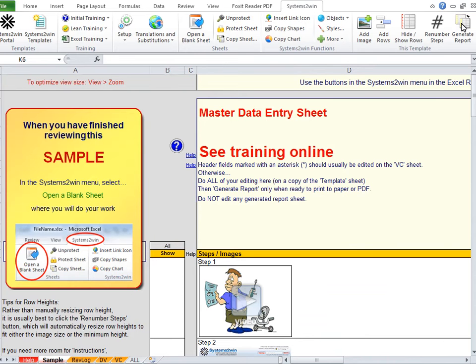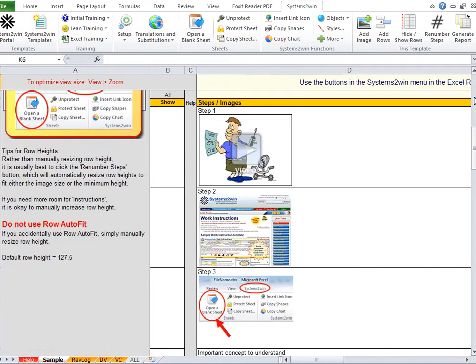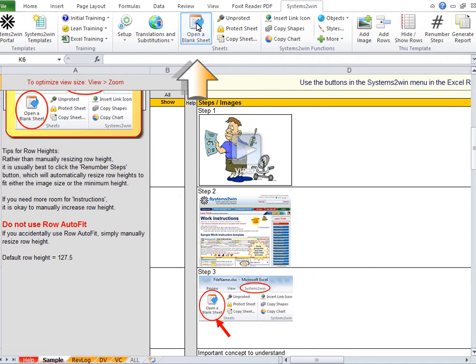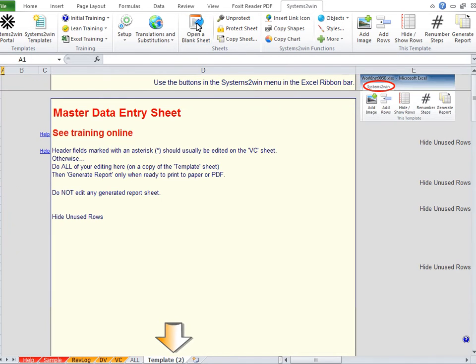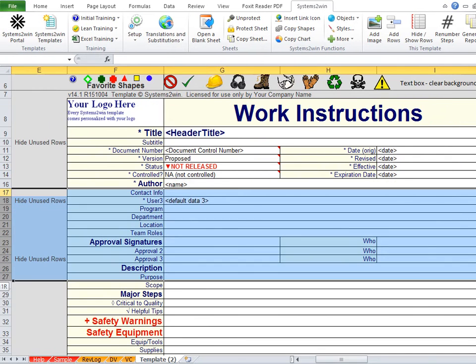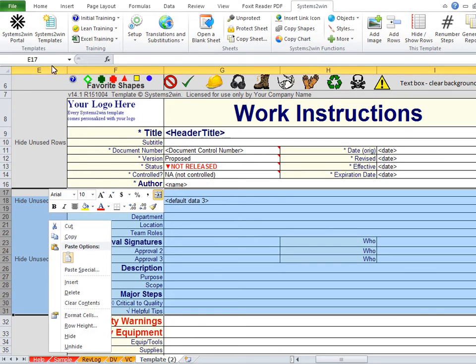So let's get started. Like every Systems2win template, there's a sample worksheet that contains all kinds of useful training, but that's not where you do your work. When you're ready to do your work, you click the button to open a blank sheet. And then on that blank sheet, you scroll over to the header section. Now hopefully your leaders have done their job and have already personalized your master template to show only those header rows that you will actually use.